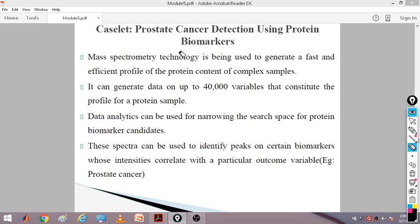We call it a biomarker because these are readings taken from a biological test — maybe from samples of your blood — from which you take lots of variables. Since these features are extracted as the outcome of reading some biological samples, this is why we call them biomarkers.